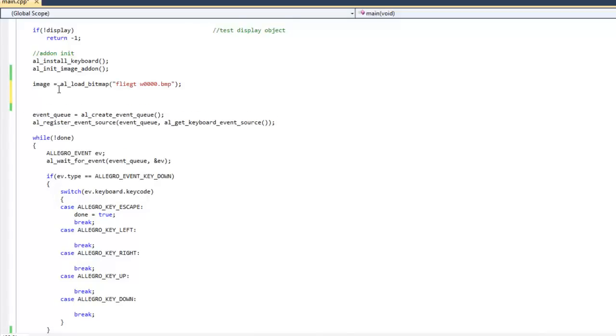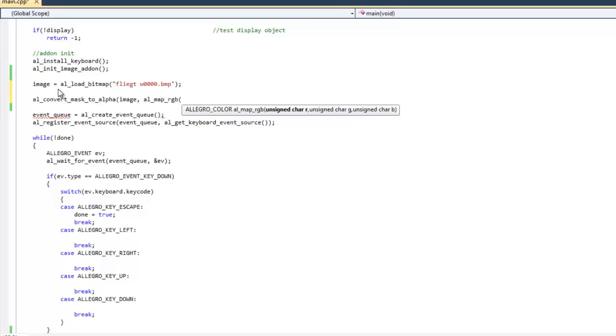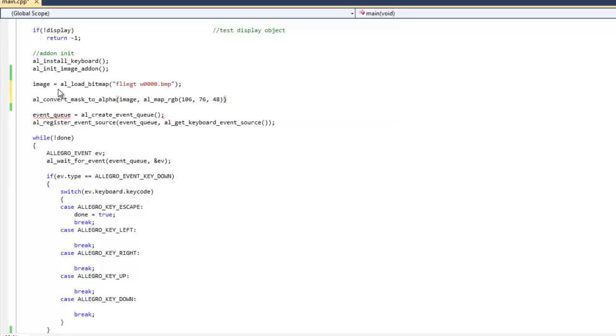And so you'll see here we'll do that. I'm going to do AL_convert_mask_to_alpha, and it's going to ask me for my image, I'm going to pass the image. And it's going to ask me for the color mask that we're going to use, so it's AL_map_RGB. You may have heard me talk in the past how 255, 0, 255 is kind of a standard for transparency. A lot of sprites you're going to find are going to have 255, 0, 255 as the background color, and so it's just one you can easily remember how to get rid of. In this case, it is 106, 76, 48, alright.